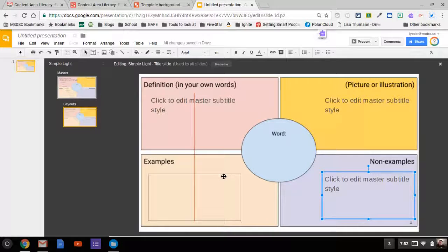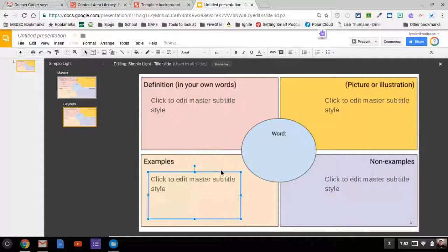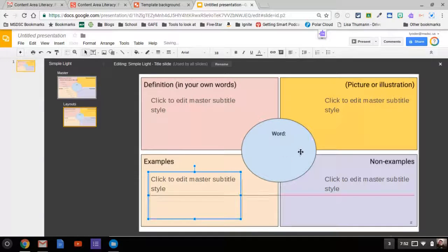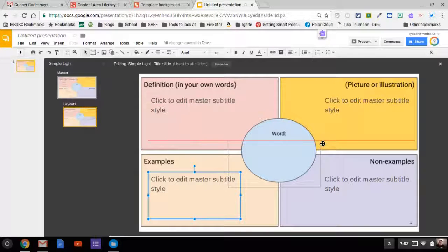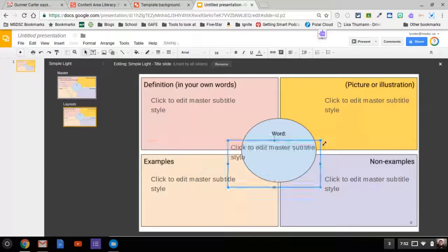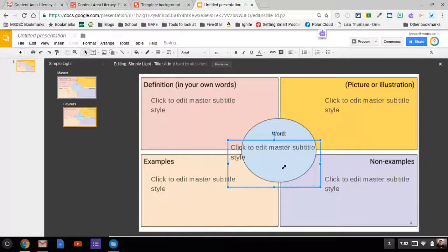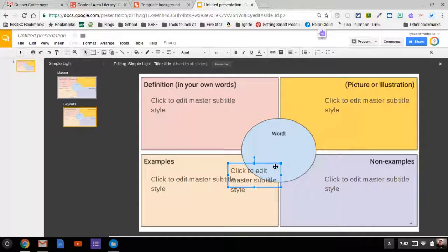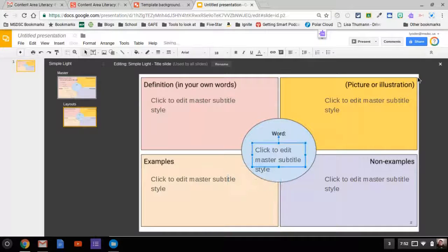So it's aligned with both of them. Then I need another box right here for my word, so the students can put in the word if need be. There we go.